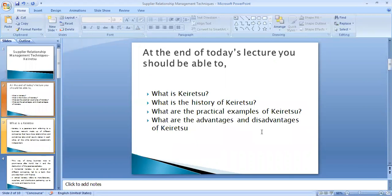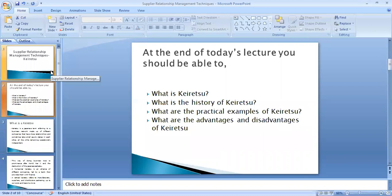So that's about keiretsu. Today we have discussed what keiretsu is, its history, and practical examples — including Mitsubishi in detail. I recommend reading the additional readings available in the course. We also discussed the advantages and disadvantages of keiretsu. Keiretsu is one of the supply relationship management techniques that companies can use in order to have better financial performance. Thank you for listening.